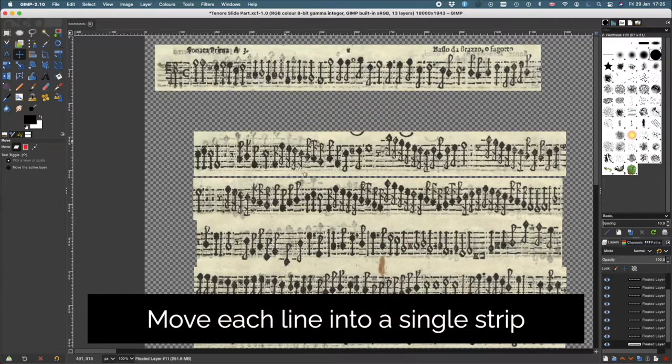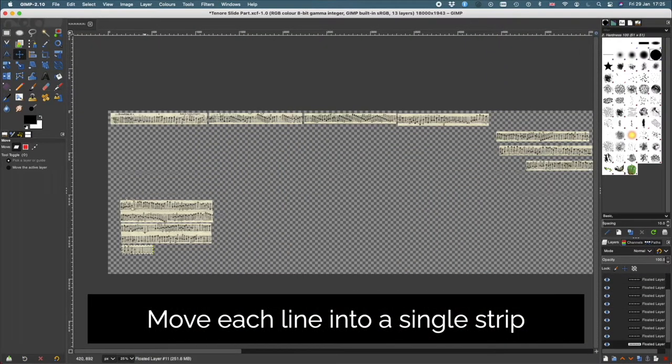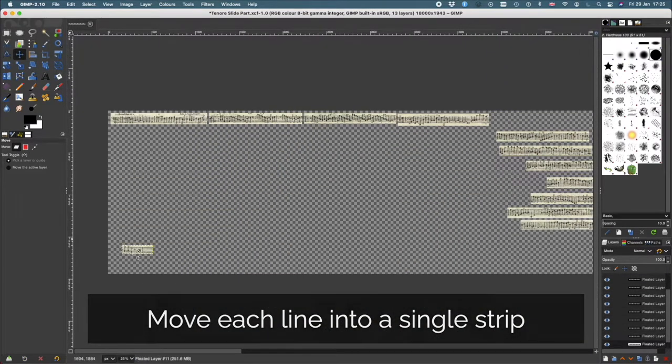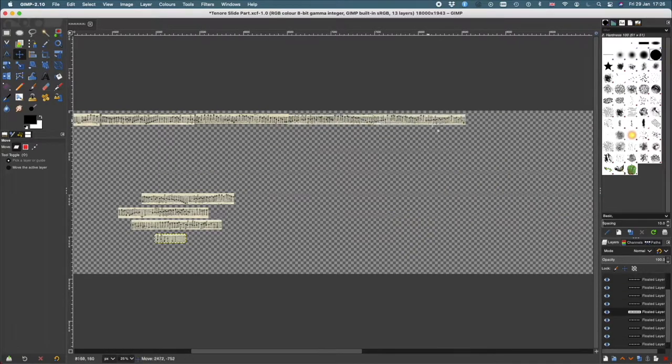After deleting the background, I can then align each of these clips from the manuscript into a single line.